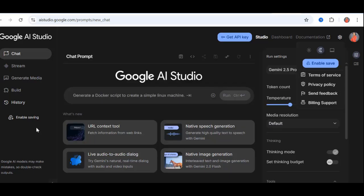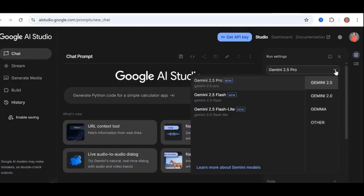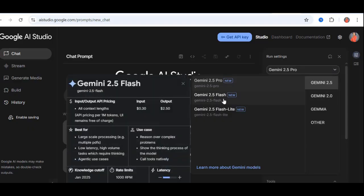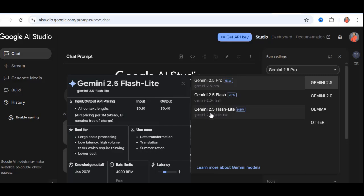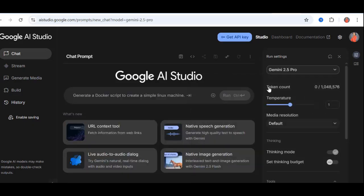We'll explore those later, but for now, our focus is on native speech generation. Before you start, make sure your model is set to Gemini 2.5 Pro. You'll see other options, like Gemini, Gemini 2, Flash, Gemini Lite, but for voice generation, Gemini 2.5 Pro is the one you want.